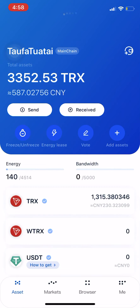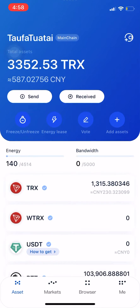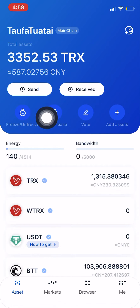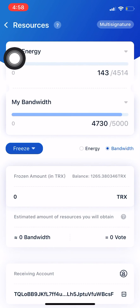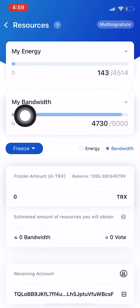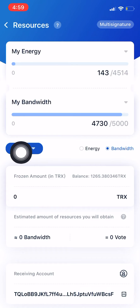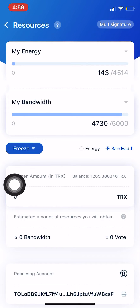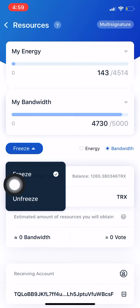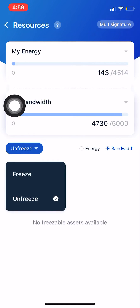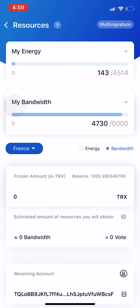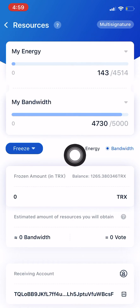What you need to do is go on to your TronLink and click on the freeze and unfreeze button. Then come down to this button here, click on that, and it'll give you the option whether you want to freeze or unfreeze.